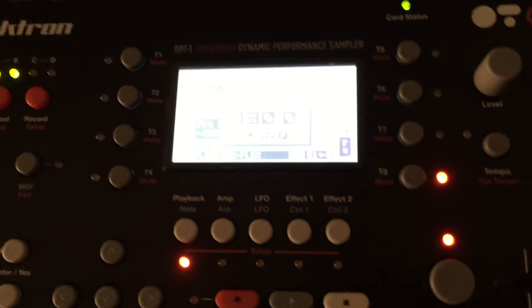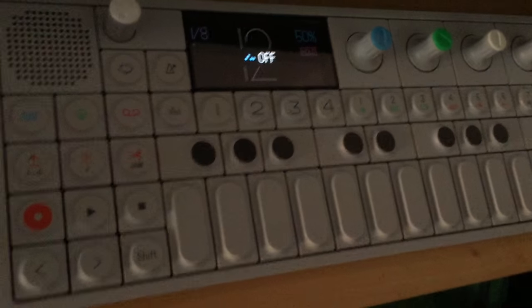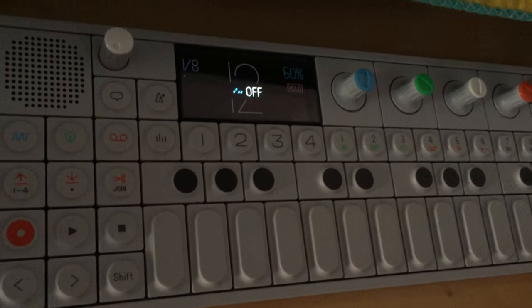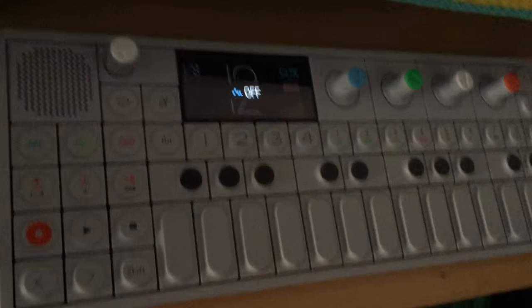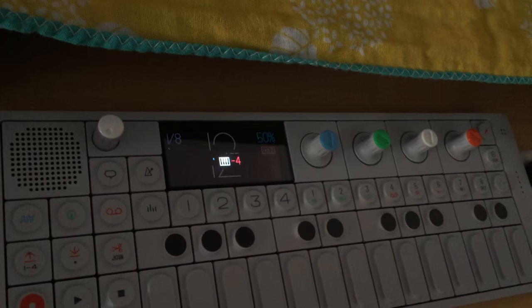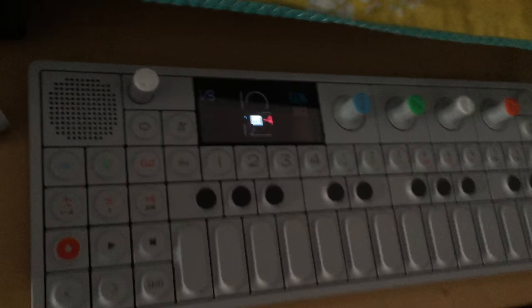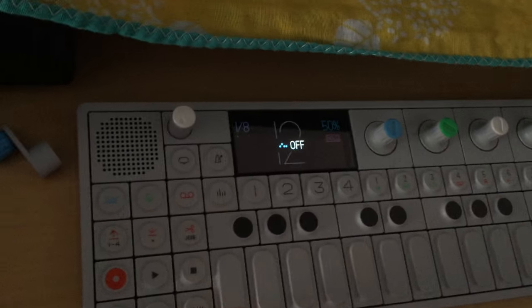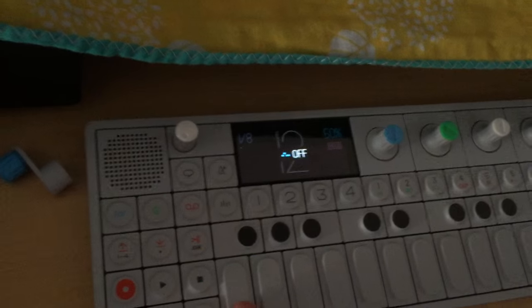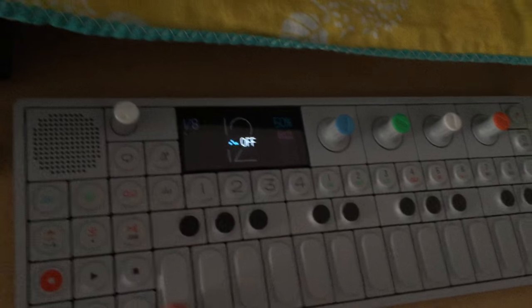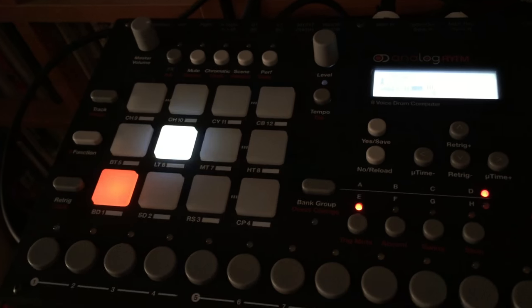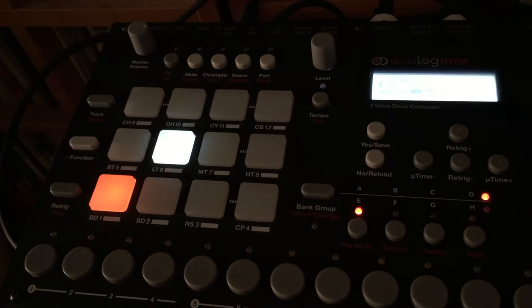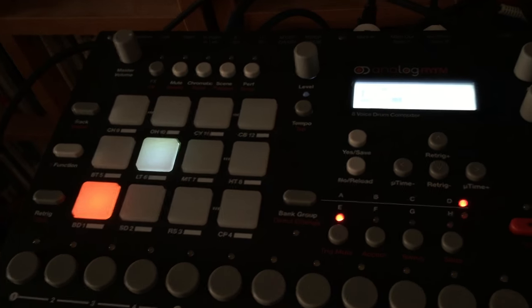So the problem is that I can't get the lowest octave on the OP-1 if I go to the minus four setting. I can sequence the Rhythm but it doesn't start on the bass drum. You see it here. It starts here.